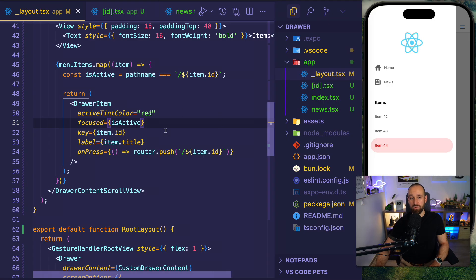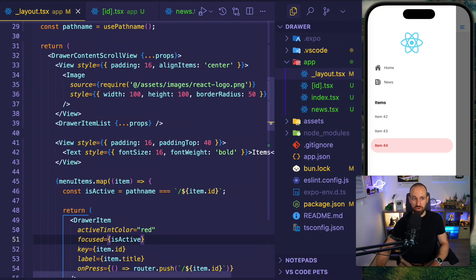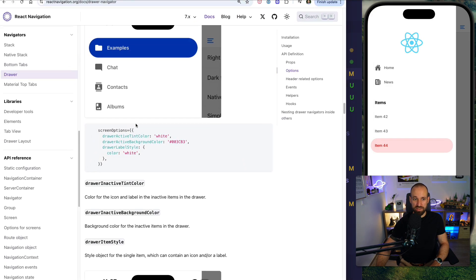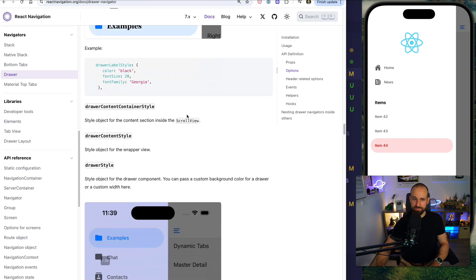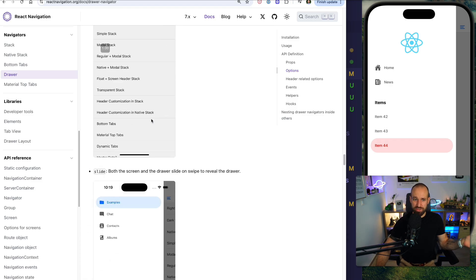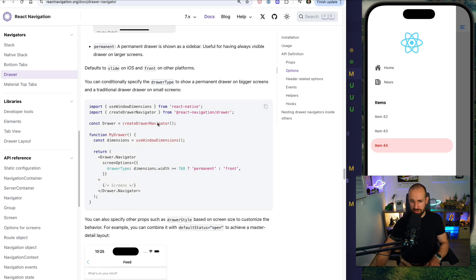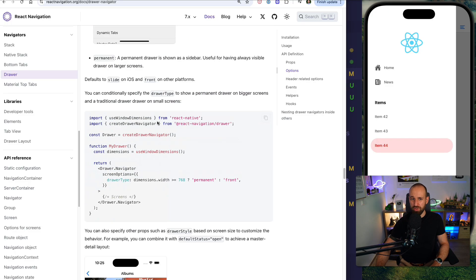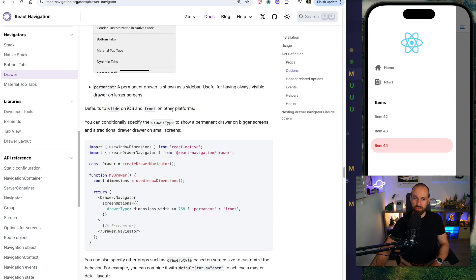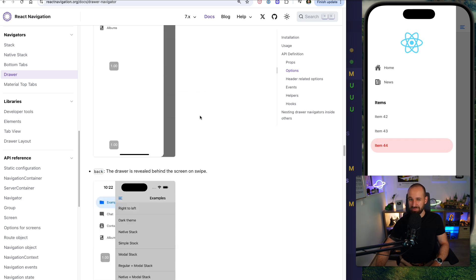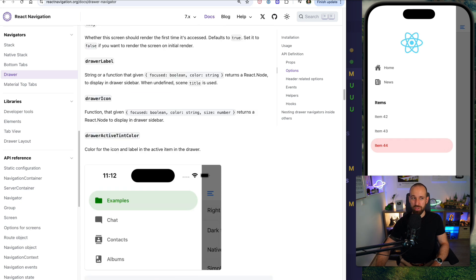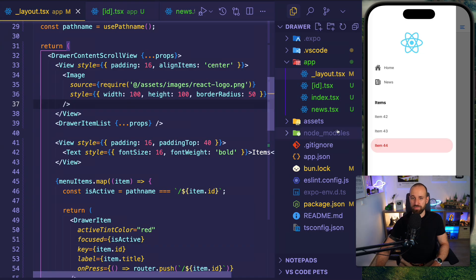Now, this is most of the magic of a drawer. Again, you can find out all the other stuff here in the drawer navigation, how you style different labels and how you use different opening modes. I would usually rely on what is default for your operating system. So for iOS, it's slide and for other platforms, it's front. But again, I will probably keep it to the default. But I just want to show you two quick additional notes.